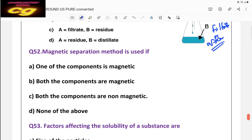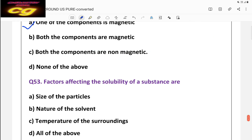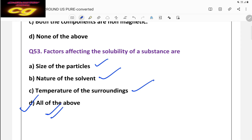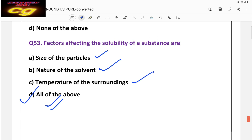Question fifty-two: magnetic separation is used when one component is magnetic and the other is non-magnetic — we can then separate the magnetic component. Question fifty-three: factors affecting the solubility of a substance include size of particles (smaller size = more soluble), nature of the solvent, and temperature of surrounding (higher temperature increases solubility). All of the above is the correct answer.